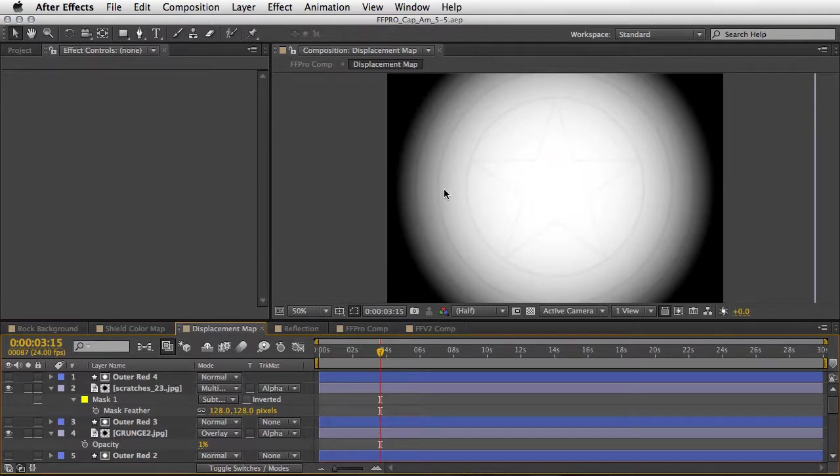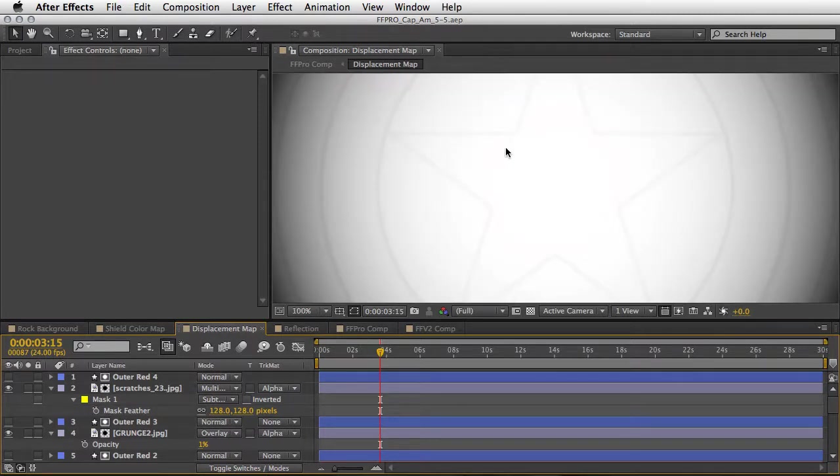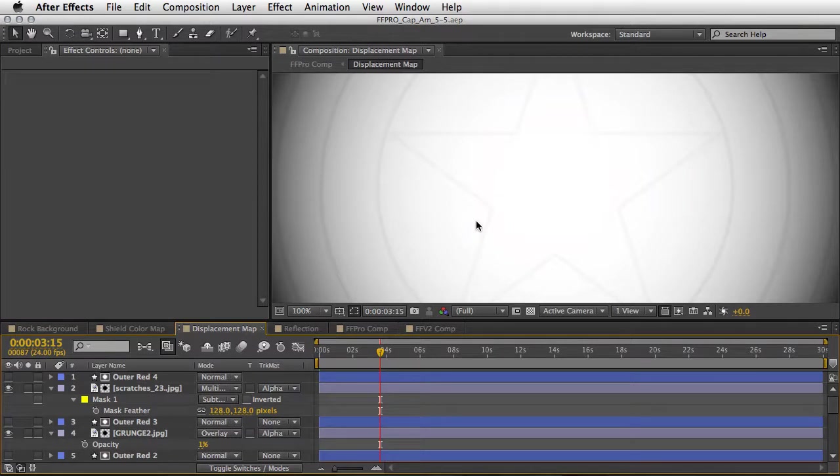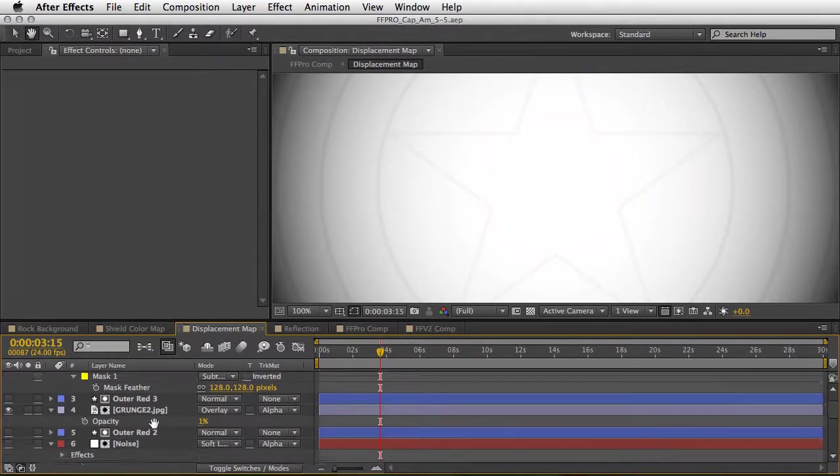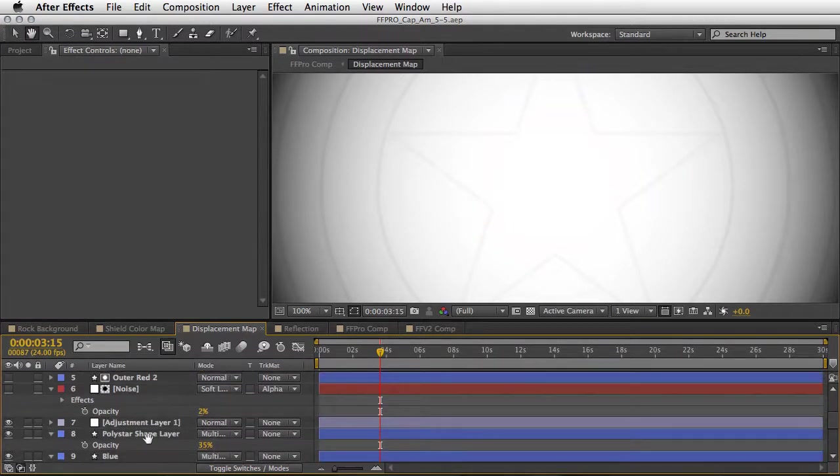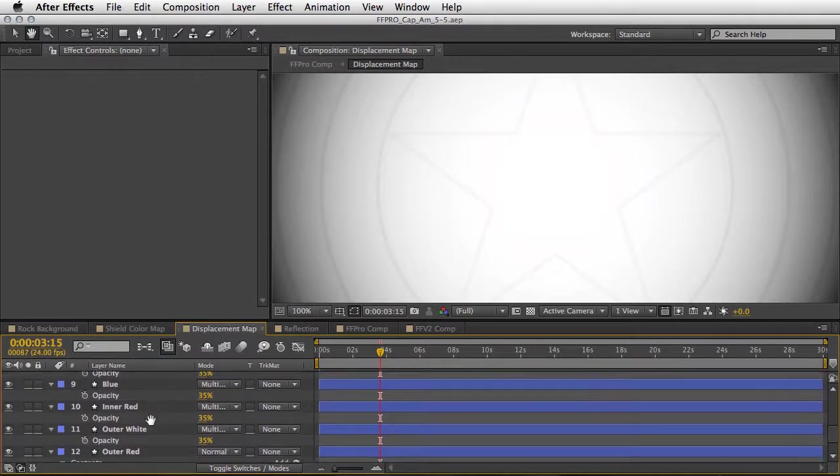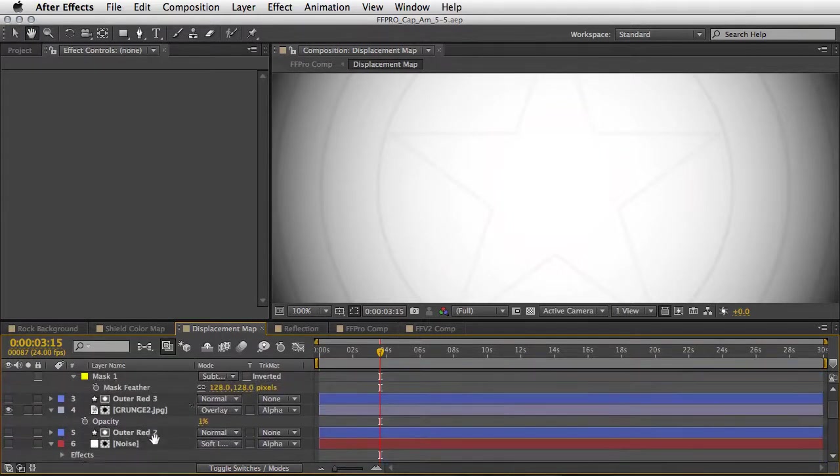So if we take a closer look here we can see that we have thin lines of the same circles and star shape that we have in the shield itself. And if you want you can take a closer look by examining the project and you will see exactly the values that we used in order to create this displacement map layer.